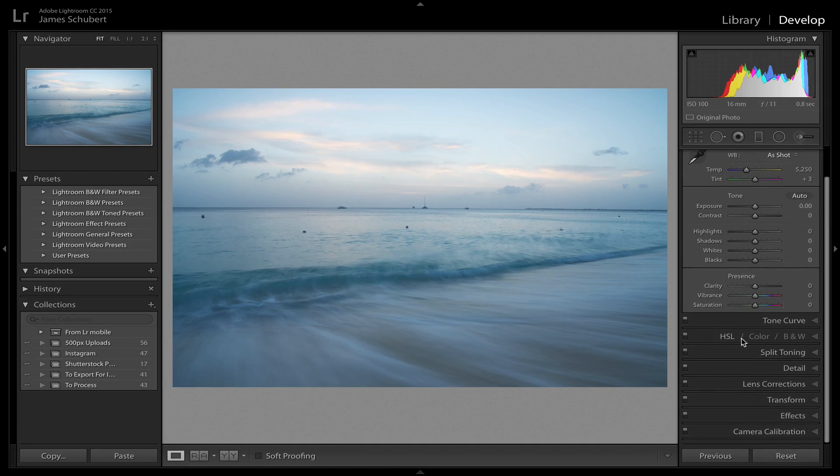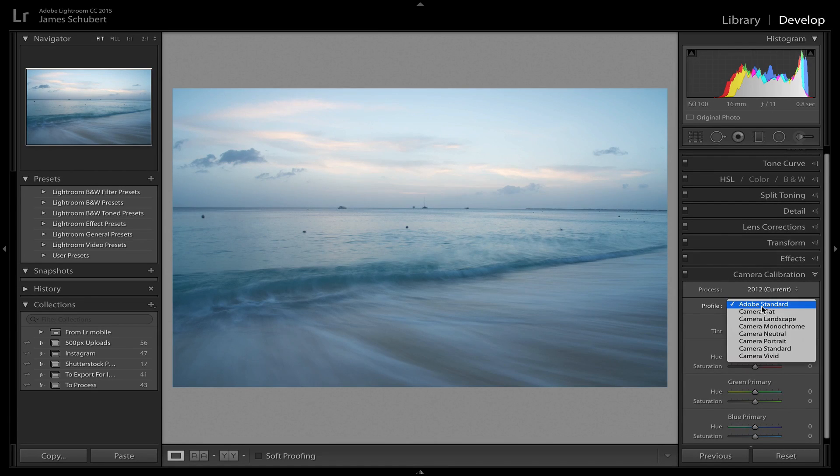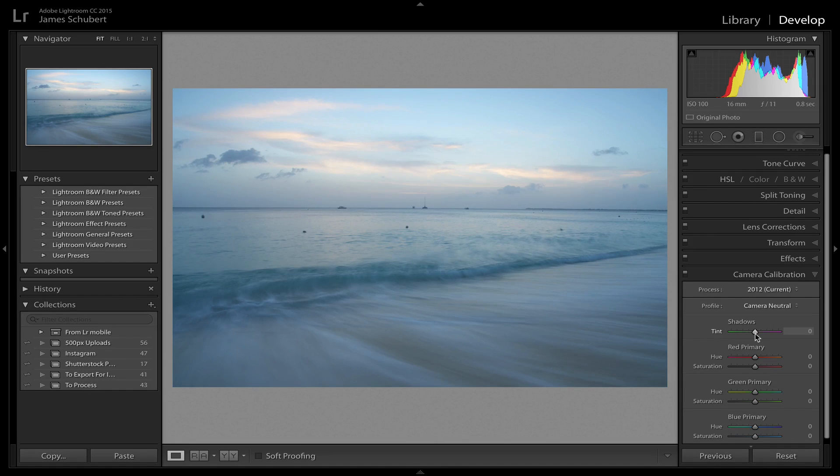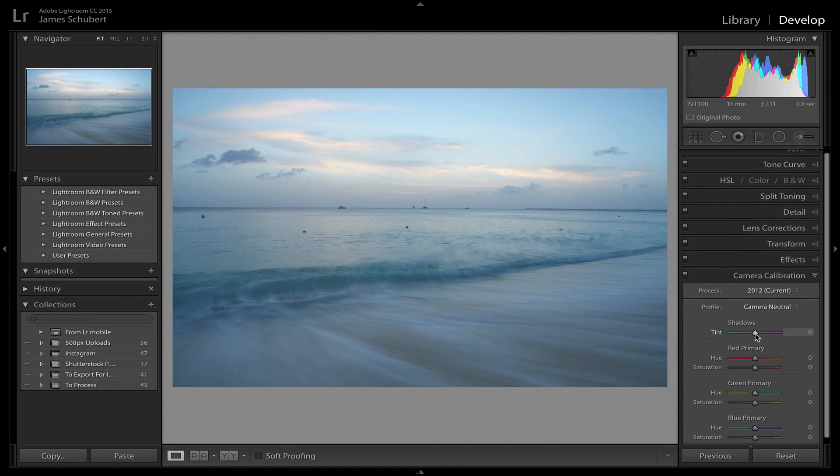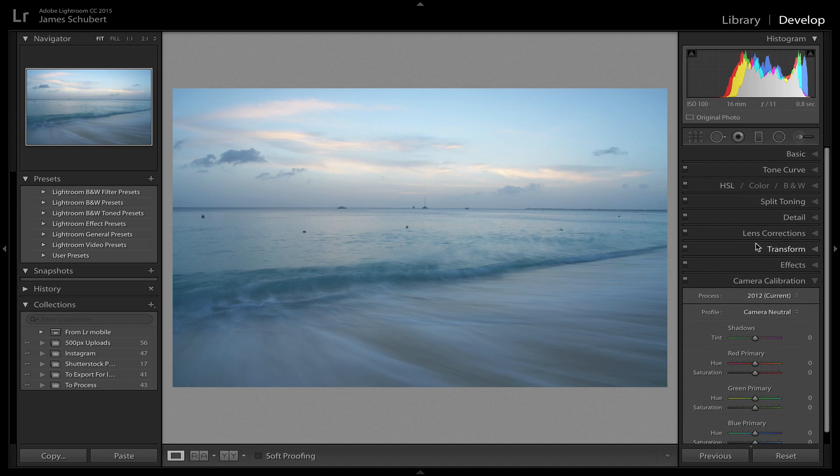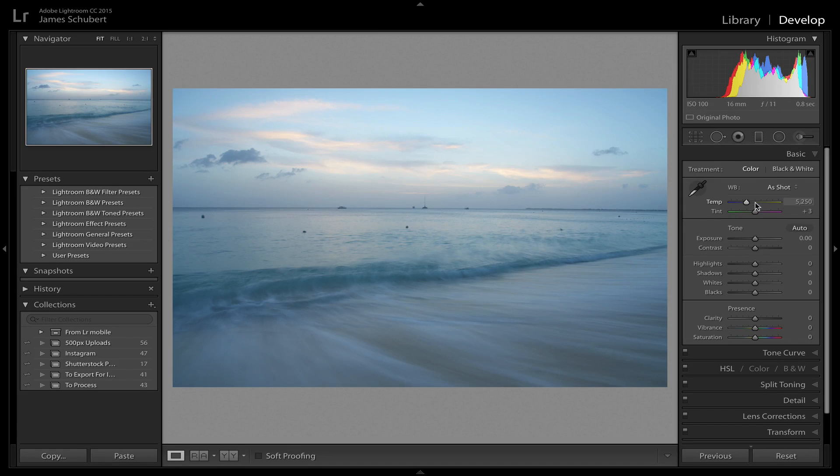I'm going to first come down to camera calibration. I take it out of Adobe Standard and put it into camera neutral for the profile because I like to start with an even flatter image that I can add all the color and the detail back in that I want. And then I'm going to come back up to the basic panel and take a look at my white balance.